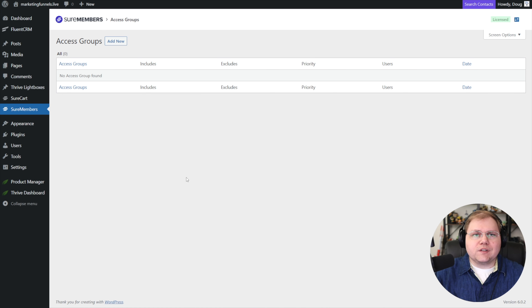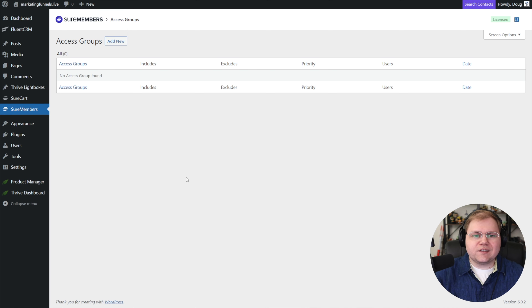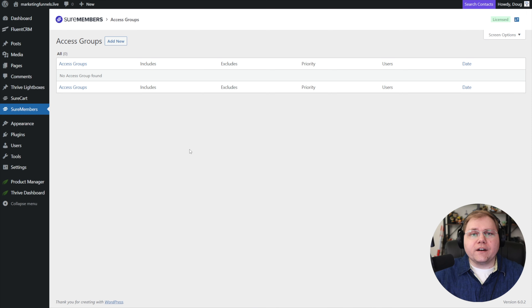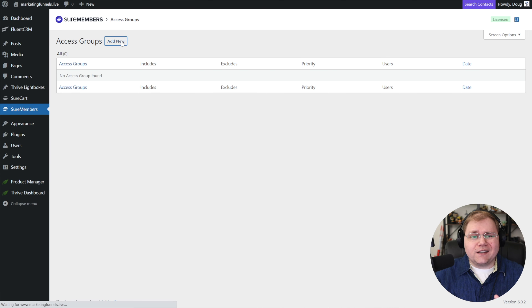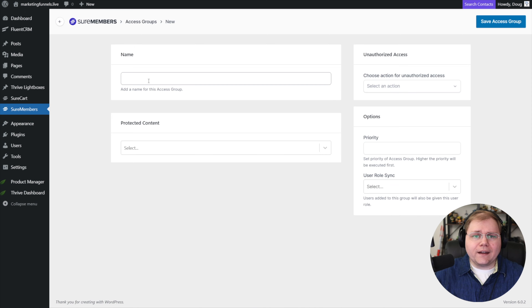First thing I'll say — this is a critique I give to lots of different tools, so it's not picking on SureMembers — I'm not a big fan of tools that use the default-looking backend of WordPress. I'm very critical of WooCommerce for the same reason; I think it just gets clunky. Thankfully, SureMembers is very, very simple, so we're not forced to experience this backend too much. You have one option when you install: add an access group.